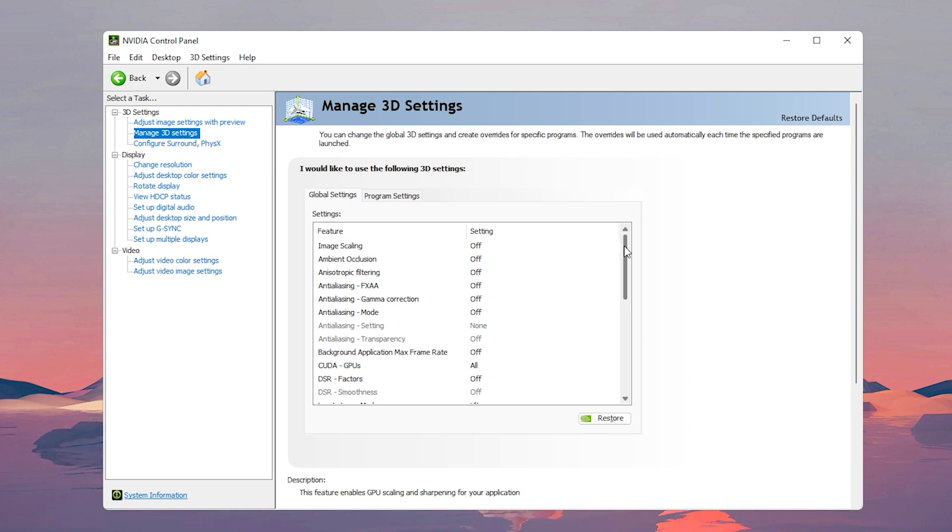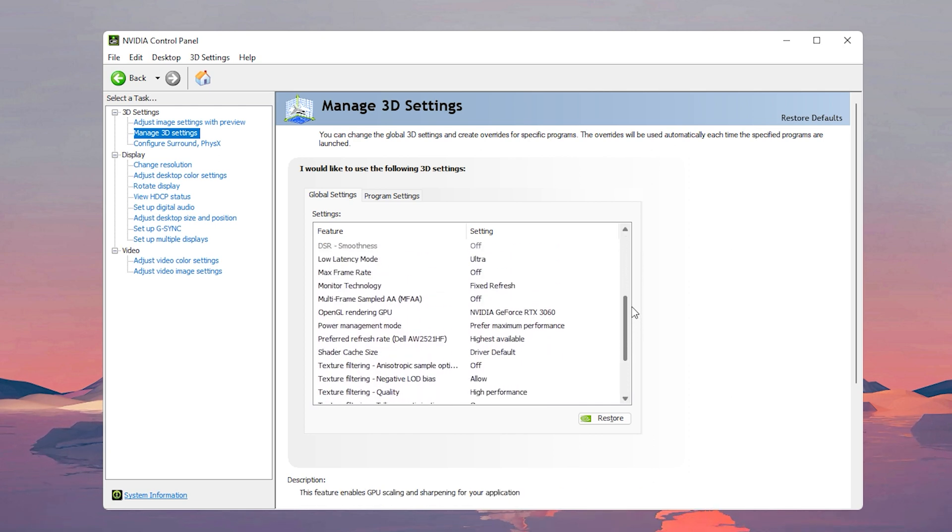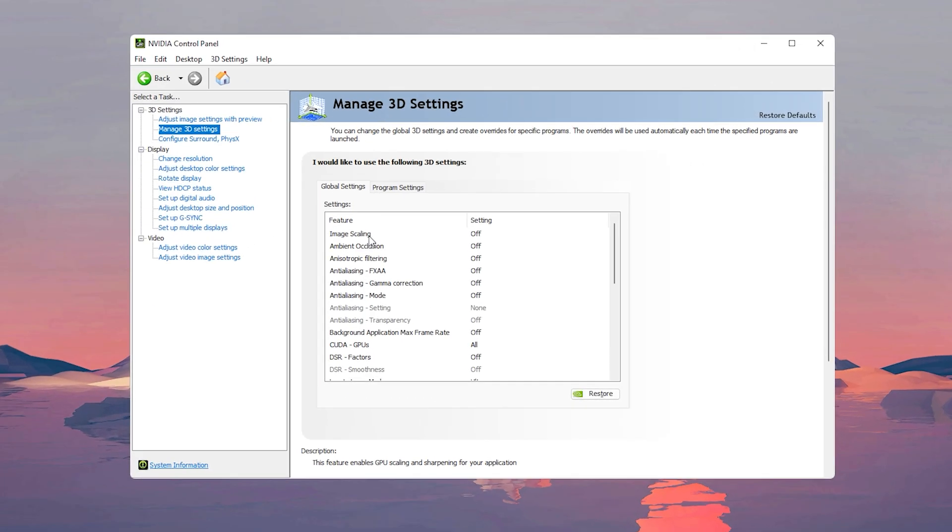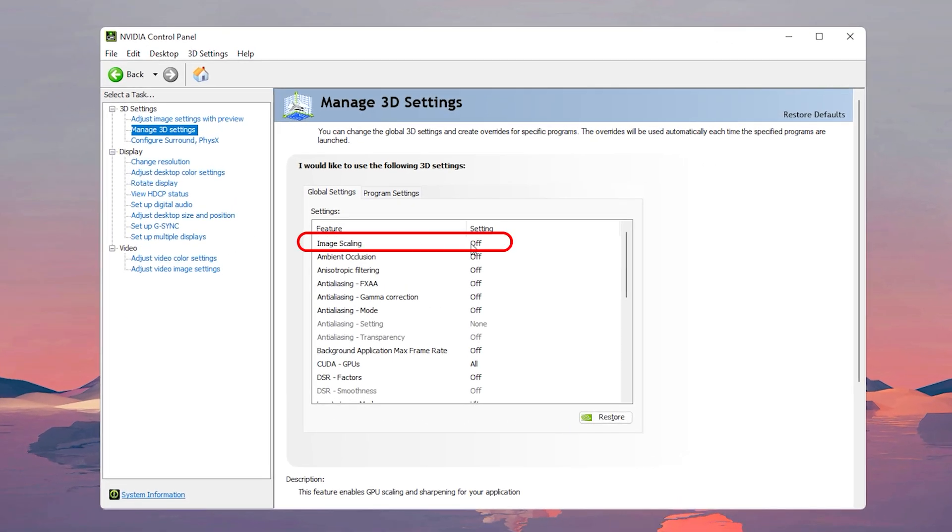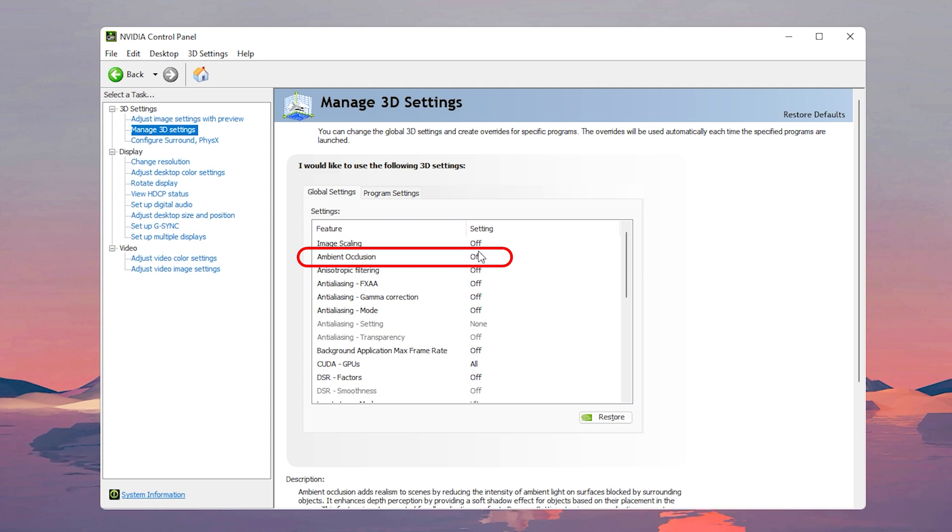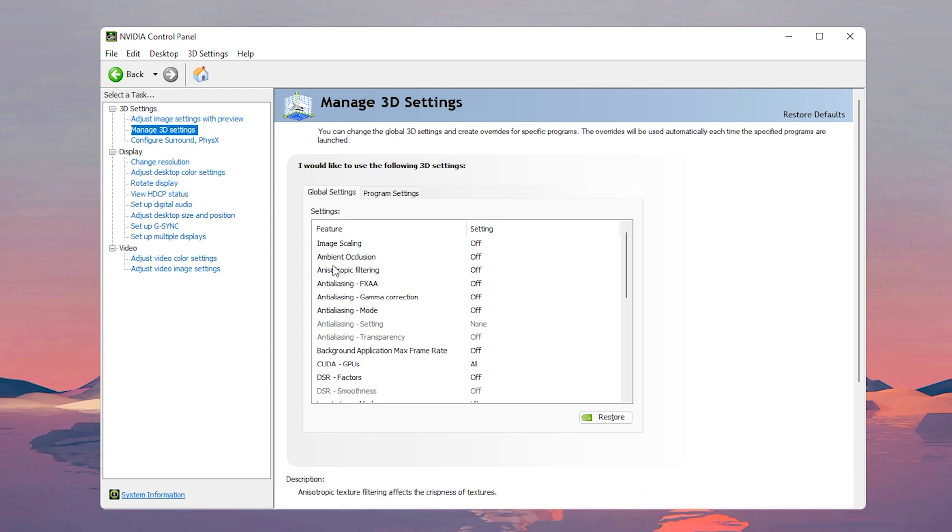Okay, now this is what you would want your settings to look like, but now we're going to go through each one of them and explain what they do and whether you should keep them on or off. Image scaling, of course you want that off. With ambient occlusion you want this off because it's a setting that's already in the games itself, but definitely keep it off and let the game control it. Anisotropic filtering, turn that off as well.